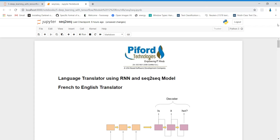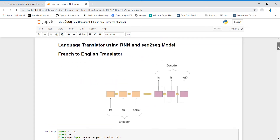What is a sequence-to-sequence model? Basically, a sequence-to-sequence model has two parts: one is encoder and the other one is decoder. You can see in this diagram — this is the encoding part and this is the decoding part. The encoding part is responsible for understanding and processing the input, and the decoding part is responsible for giving the output.